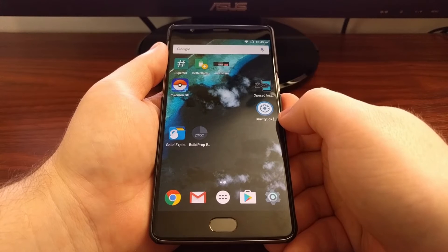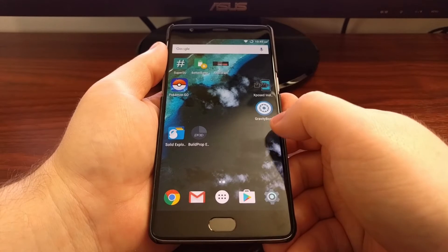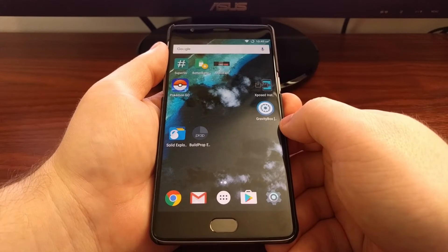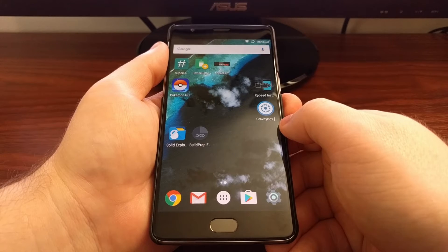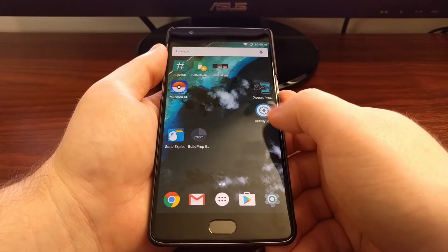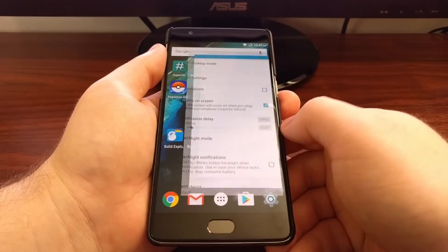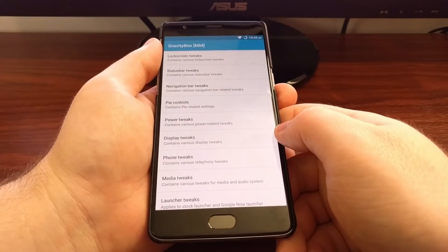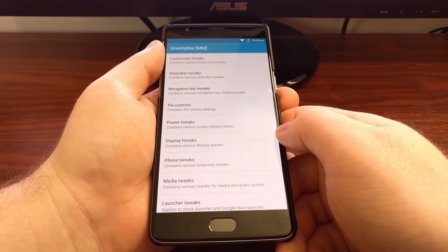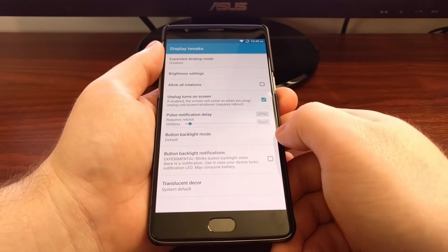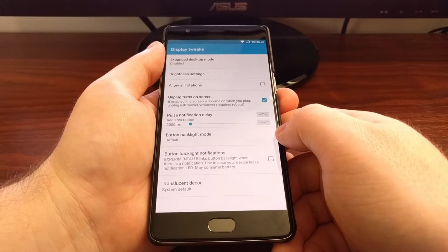Once you have installed Gravity Box, you will need to activate it from within Xposed and reboot the OnePlus 3. Once the phone boots back up — which is where I'm at right now — we're going to launch Gravity Box and then tap on the Display Tweaks option.